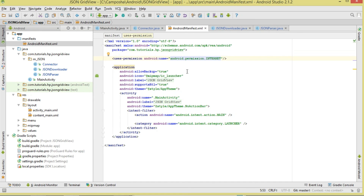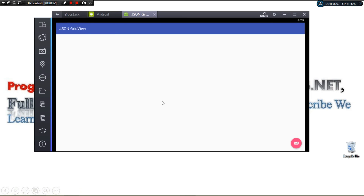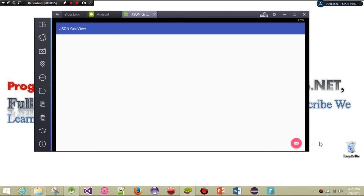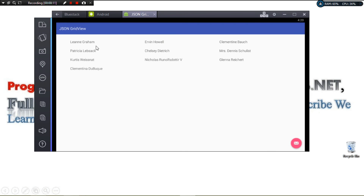Let's run the project. Make sure your internet connection is on, then click the FAB button to download JSON — it downloads and parses the data and our names appear in the GridView. In this tutorial we looked at how to work with a GridView with JSON data. Stay tuned — next tutorial we'll look at a simple ListView. Please subscribe, like and share the video. Take care, catch you in the next tutorial.